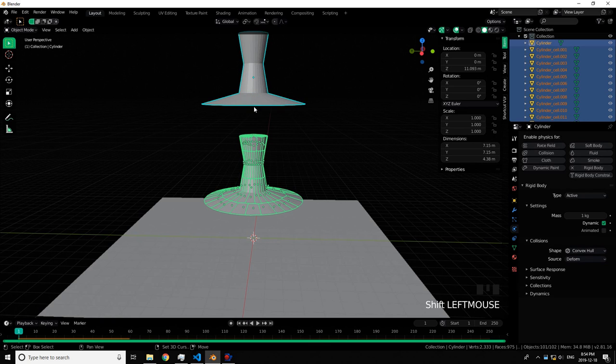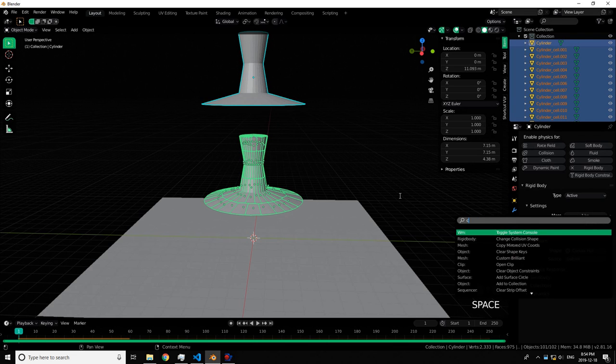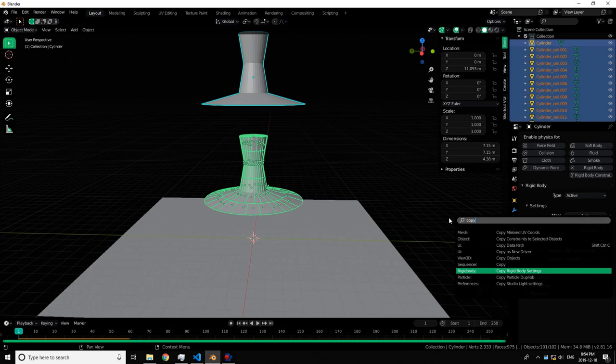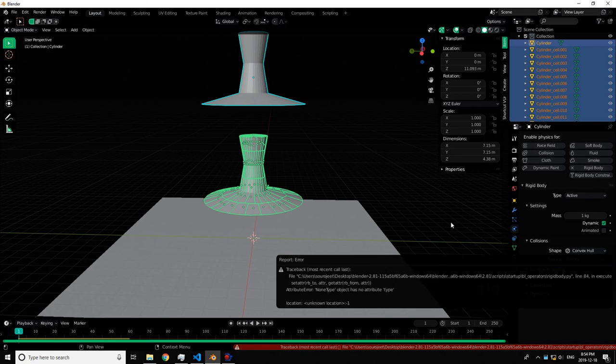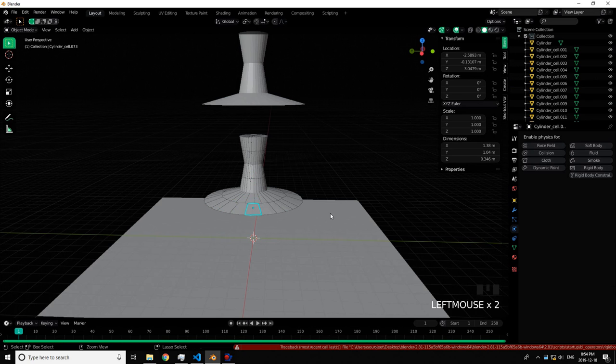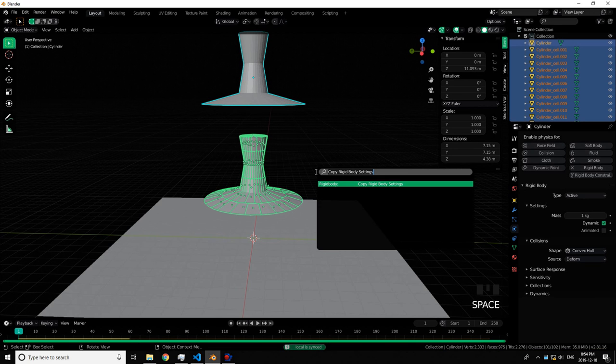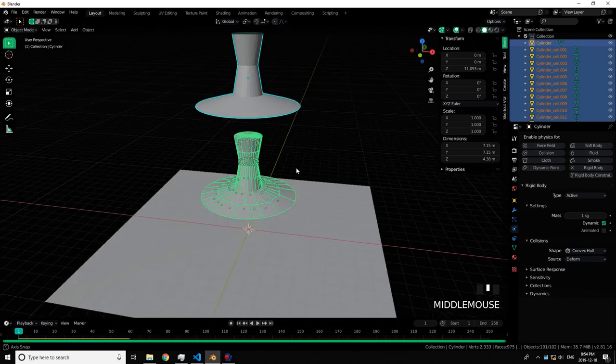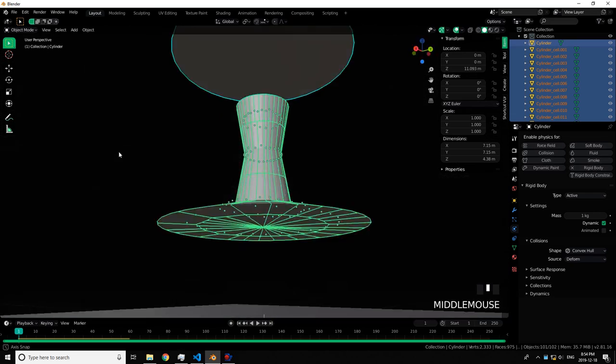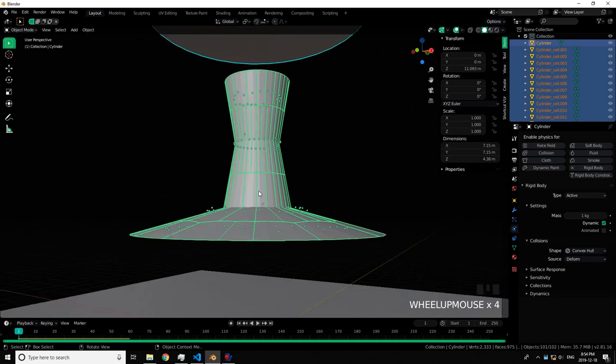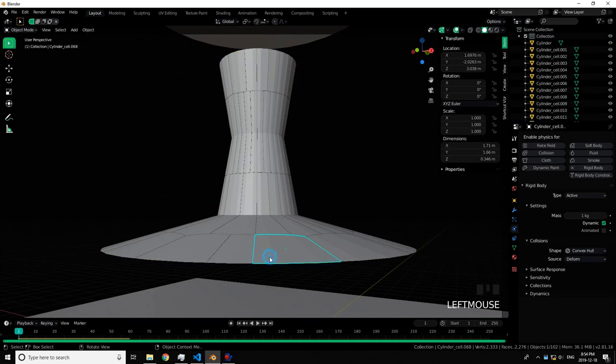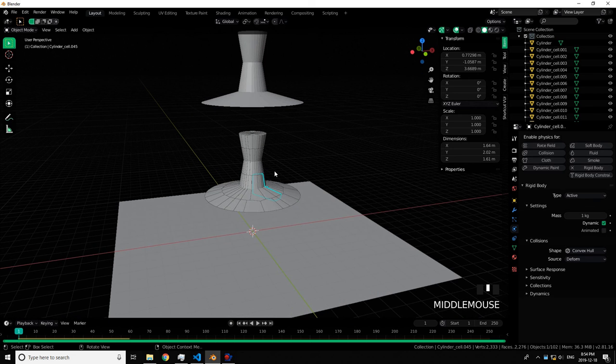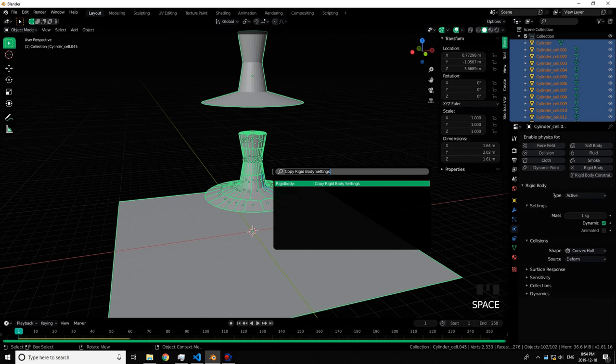Then once you've done that, press Shift, click, and then this normal object which already has rigidbody, then search Copy From, Copy Rigidbody Settings. It's an add-on. The only reason I got that error is because it's a different add-on that I have. Otherwise it shouldn't happen with you guys.